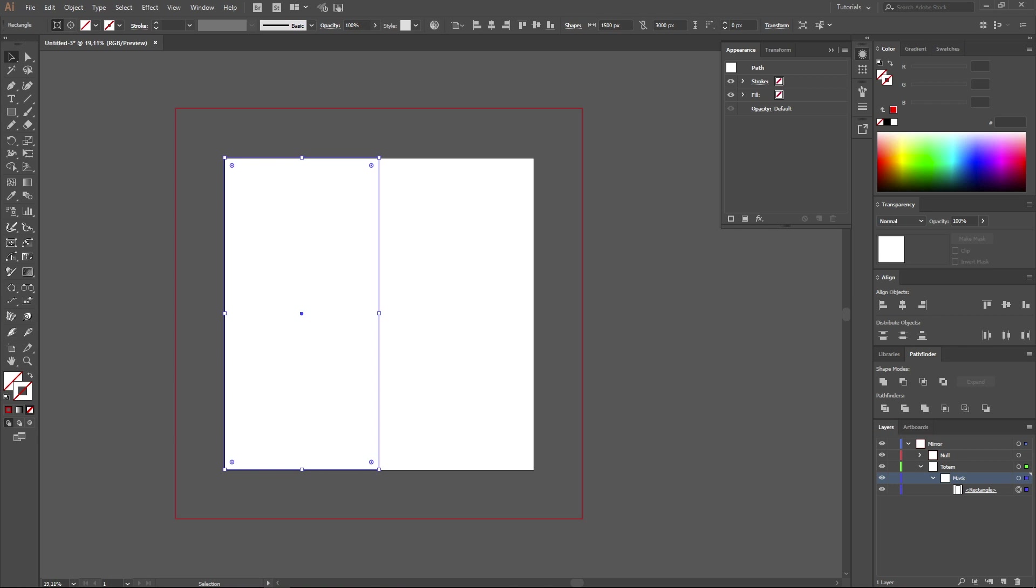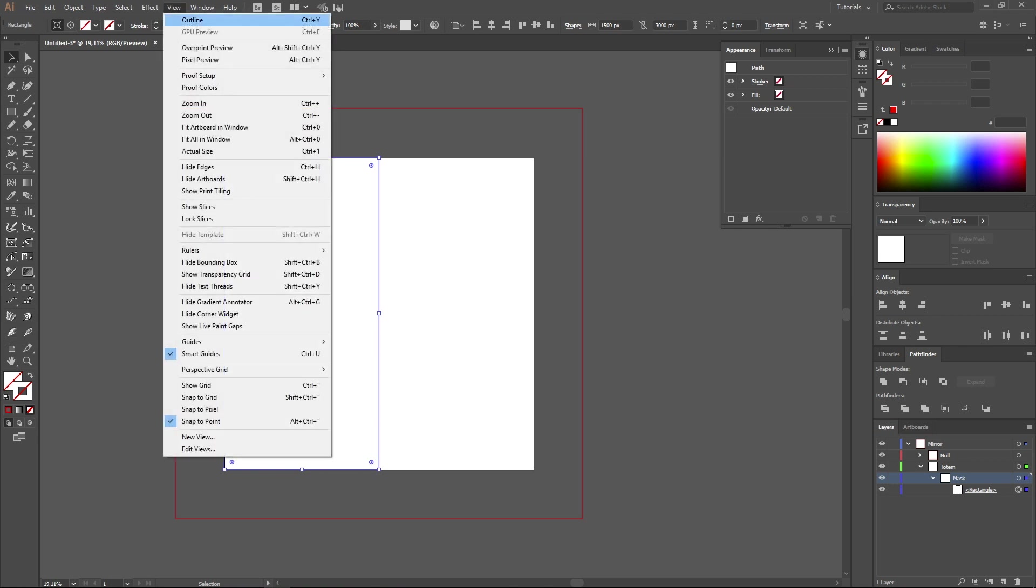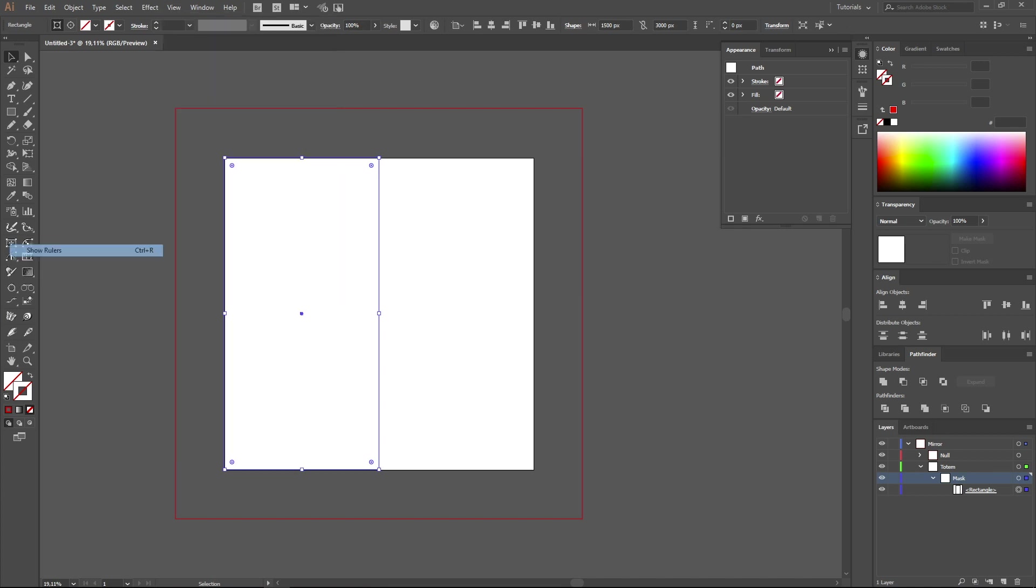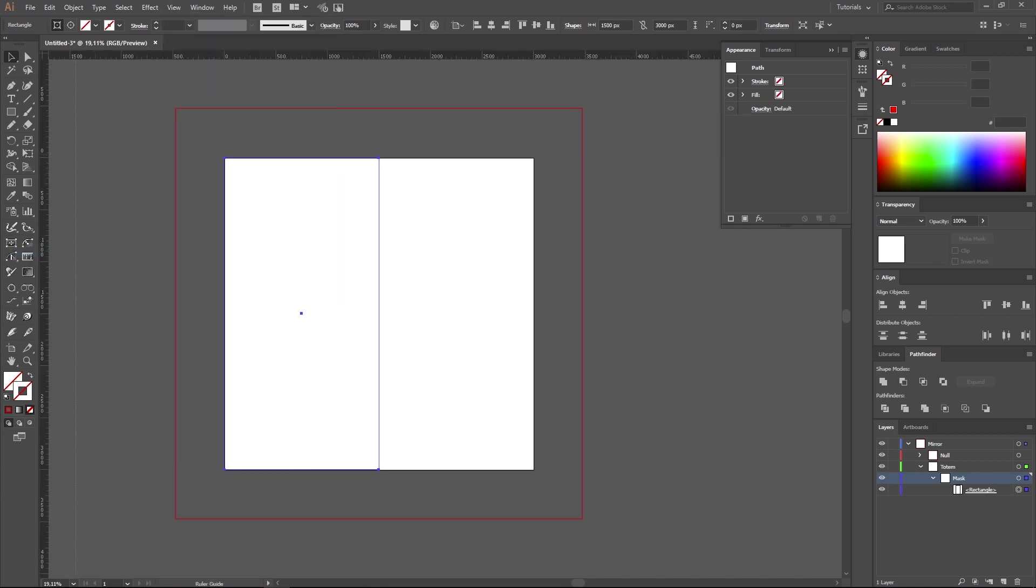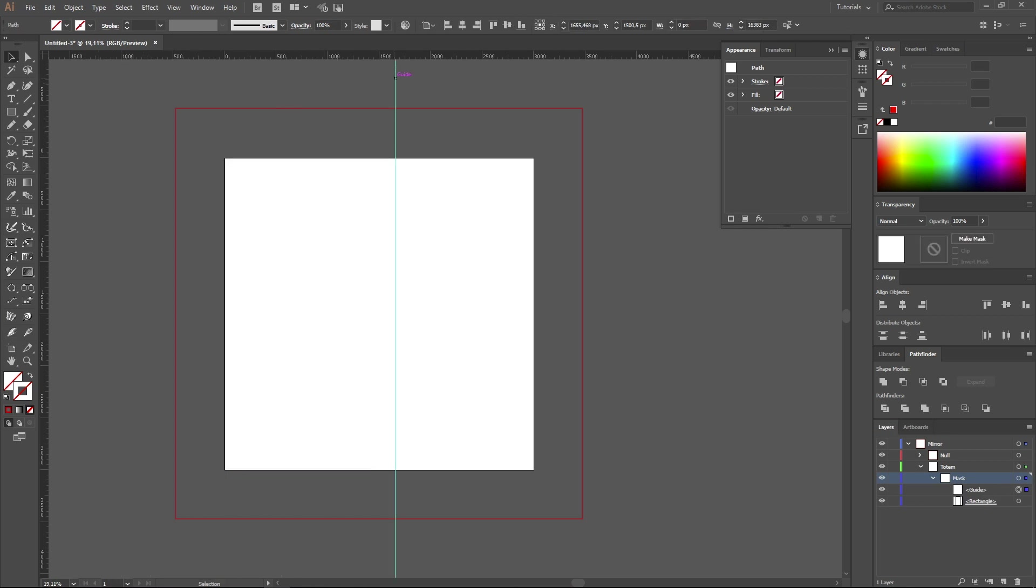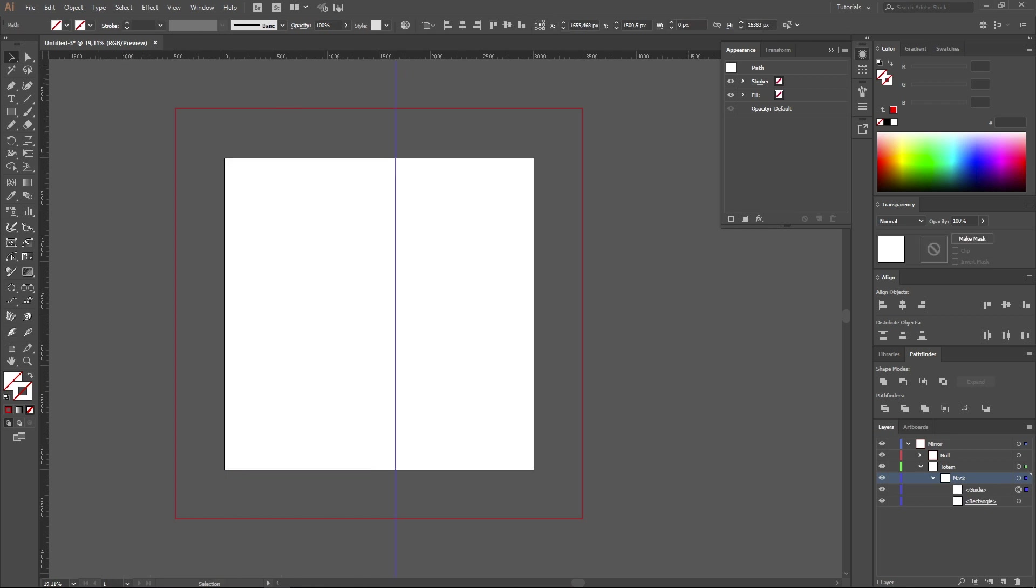Further, we open the menu View and switch on Rulers. Drag guides to the center of the working area. Then set the exact value of 1500 pixels so that the guide is exactly in the center.